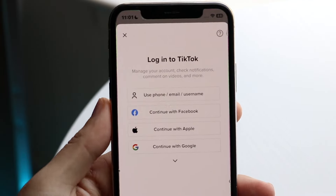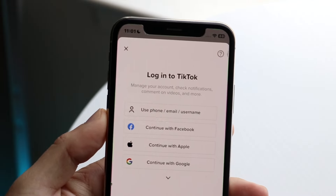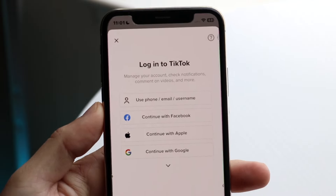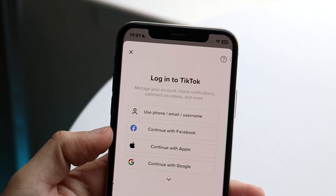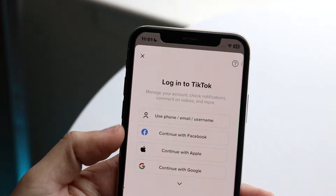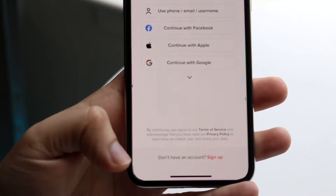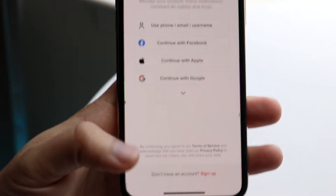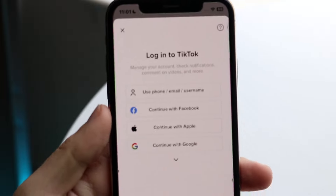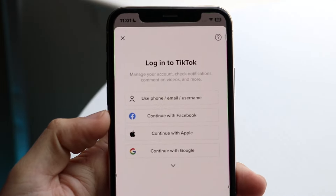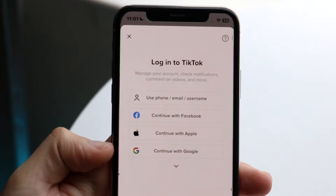Once you make your way over to TikTok for the very first time, you'll come to this page. You'll want to specify which way you want to make your account. You can sign up using your phone number, or at the very bottom, if you don't have a specific account, you can click the sign up button. You can also log in with your phone number, Facebook, your Apple ID, or your Google account.